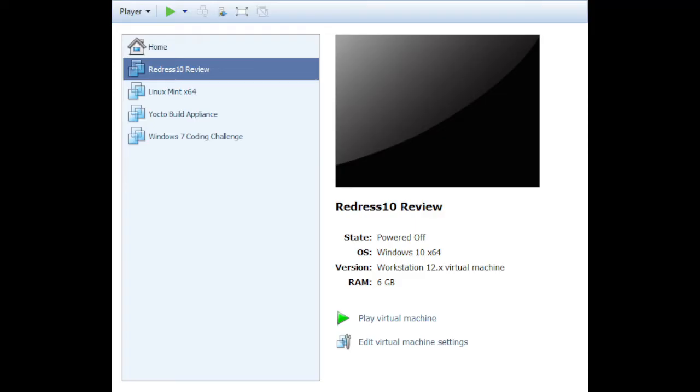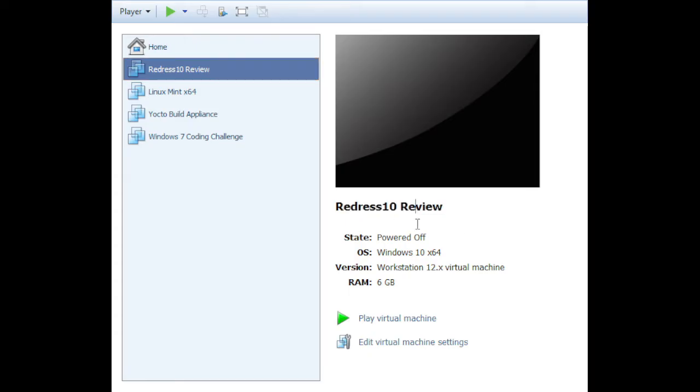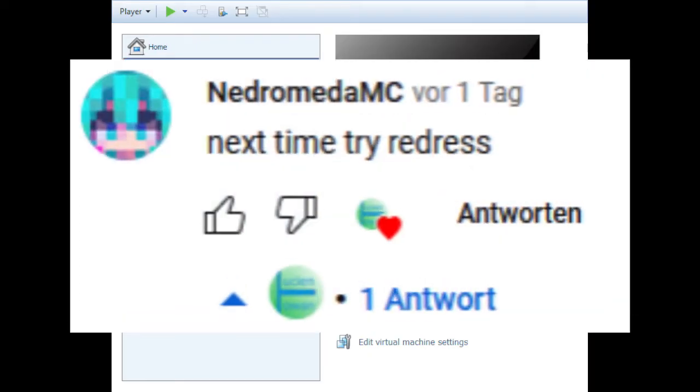Hello and welcome to a new video. Today, I'm going to review Redress 10, as requested by NetVamata MC.